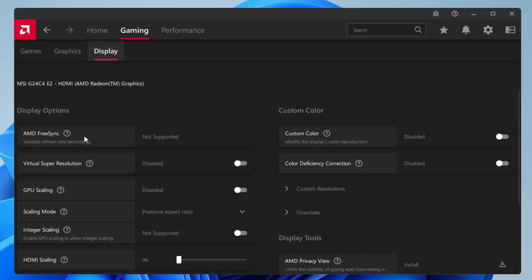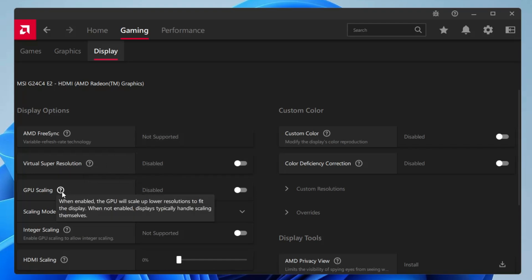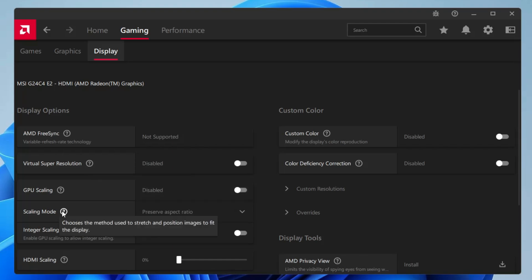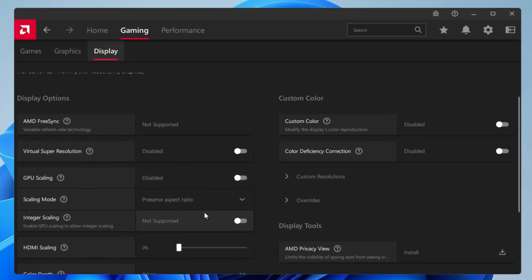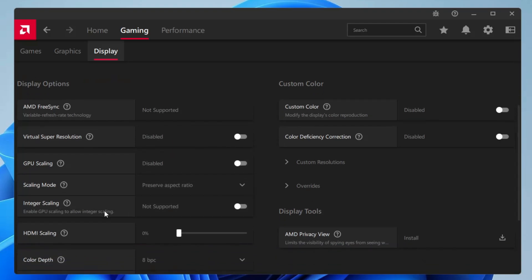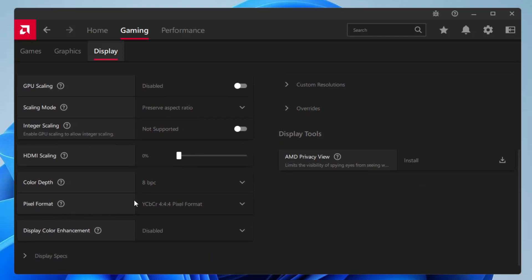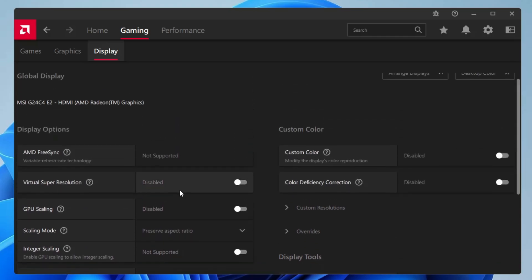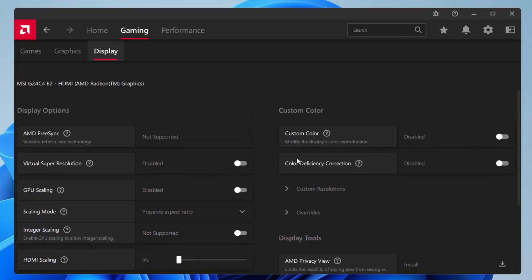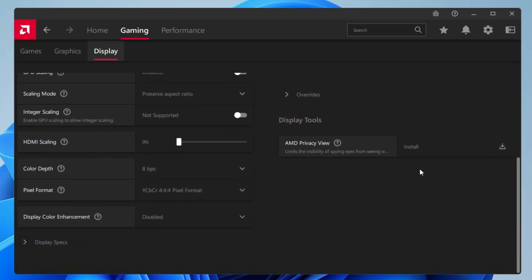AMD FreeSync, if it's supported on your end, then you will have to disable it. It's not supported on my graphic card, so I will keep it as is. Virtual super resolution will be disabled. GPU scaling will be disabled. Scaling mode will be set to preserve aspect ratio. Then you don't have to make any changes here. On the right-hand side, custom color, you have to select disabled.